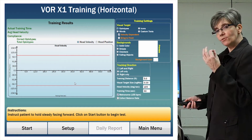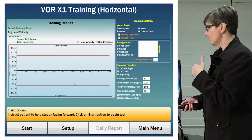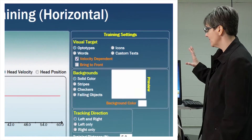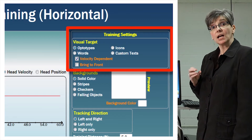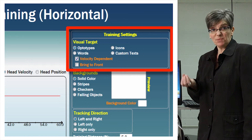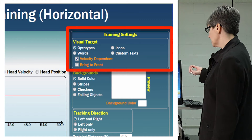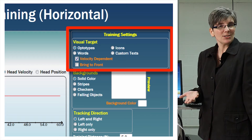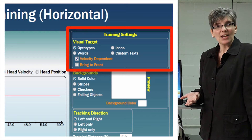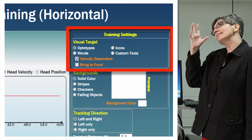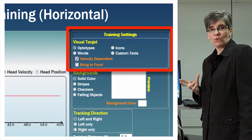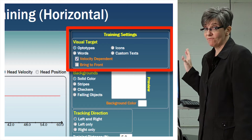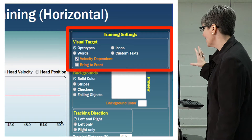When you get into the VOR training screen, we have the ability to train Mary using optotypes — E's, words, pictures, custom text — we can do any type of training that we can create using this very flexible software.